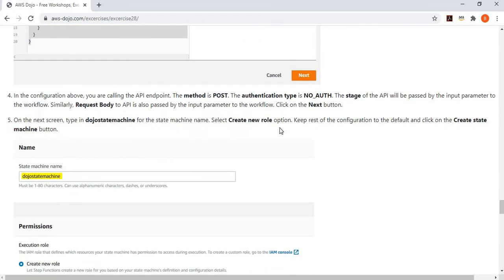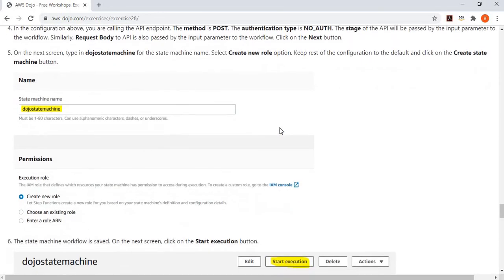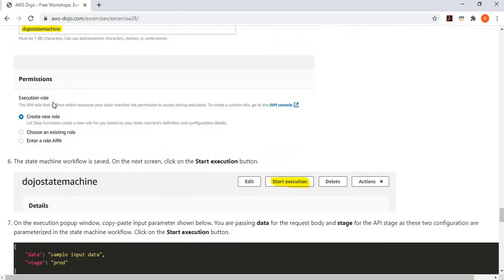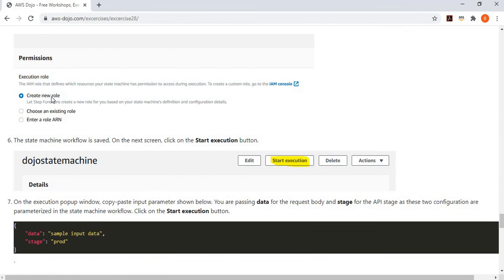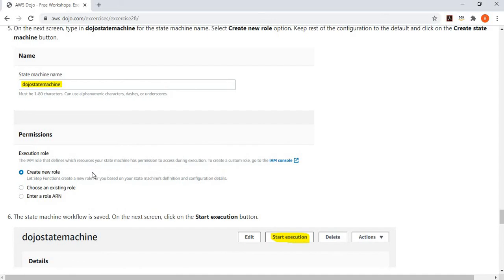You save this state machine workflow. It will ask for the name of the state machine — give it a nice name. Then you may want to create a new role so that the state machine workflow has permission to make calls to the resources.